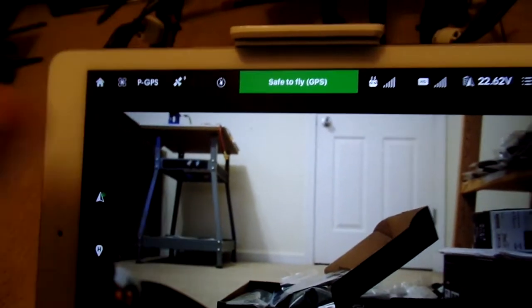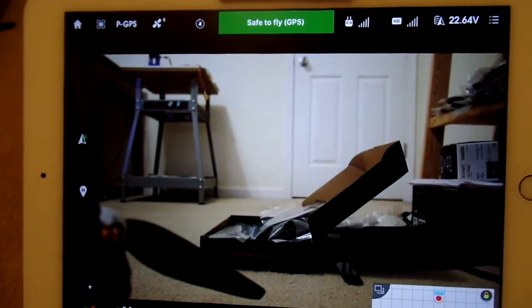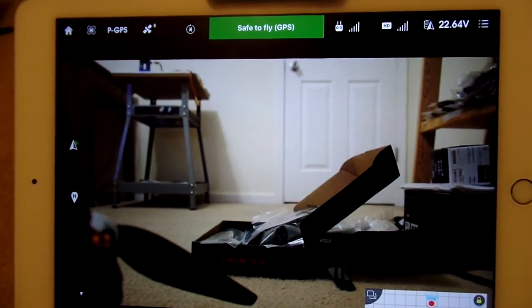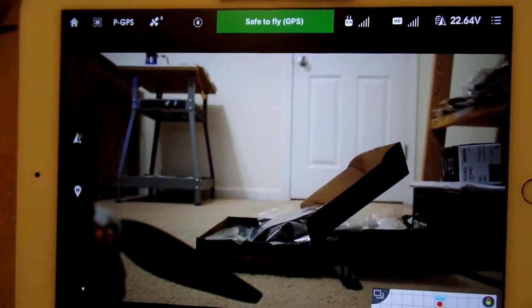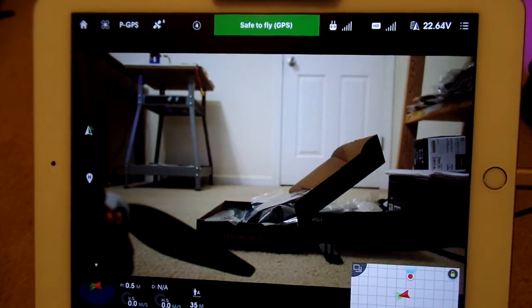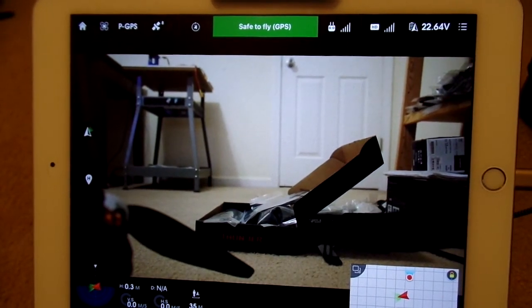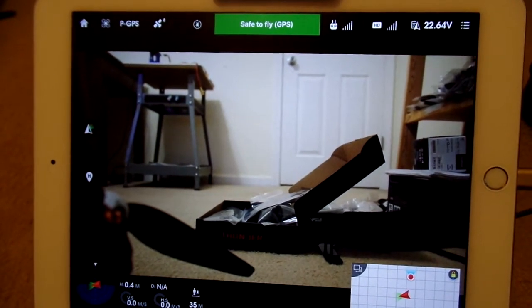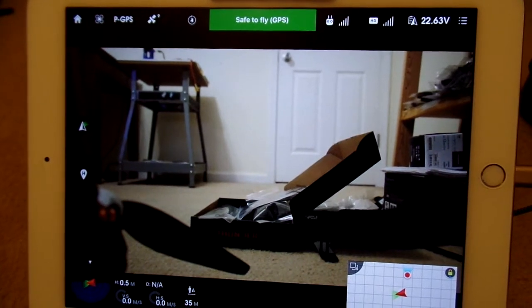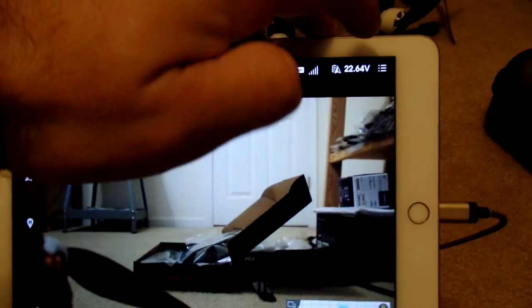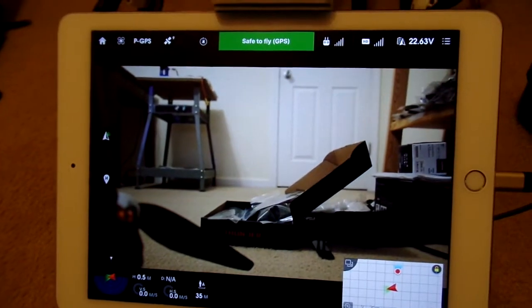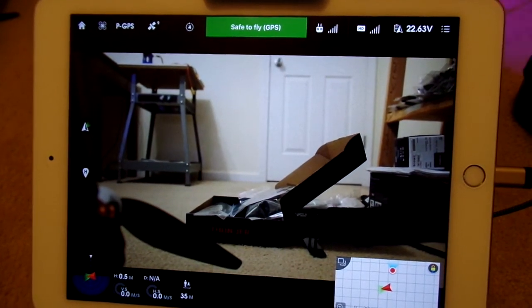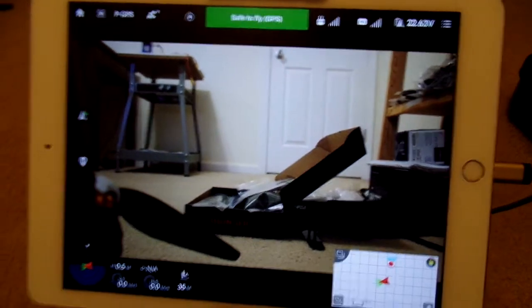But, now we have IOC, at least Course Lock and Home Lock, and we can calibrate our gimbal, so we're moving in the right direction. That is the state of Lightbridge 2 with Go app 2.5.1 on iOS and Lightbridge firmware 1.0.10, the new 3.0 firmware for any of the HD gimbals. Thanks for watchin'.